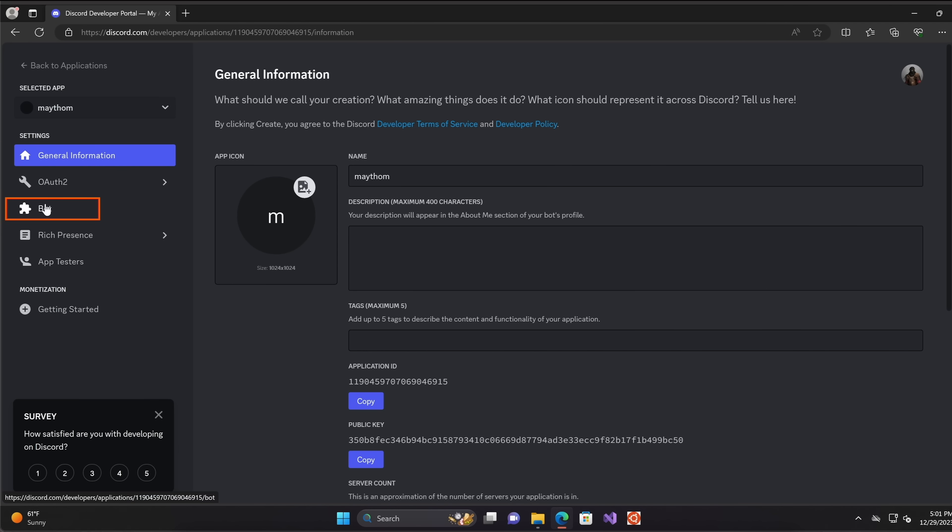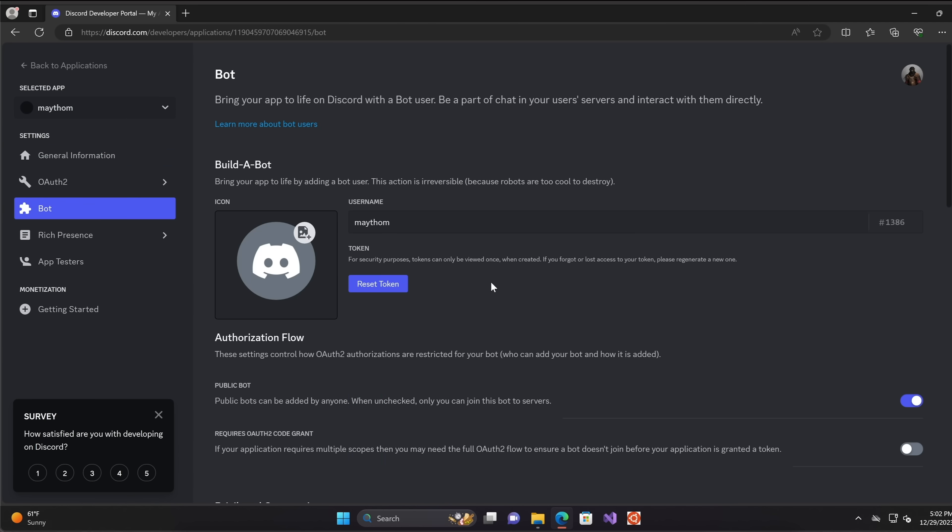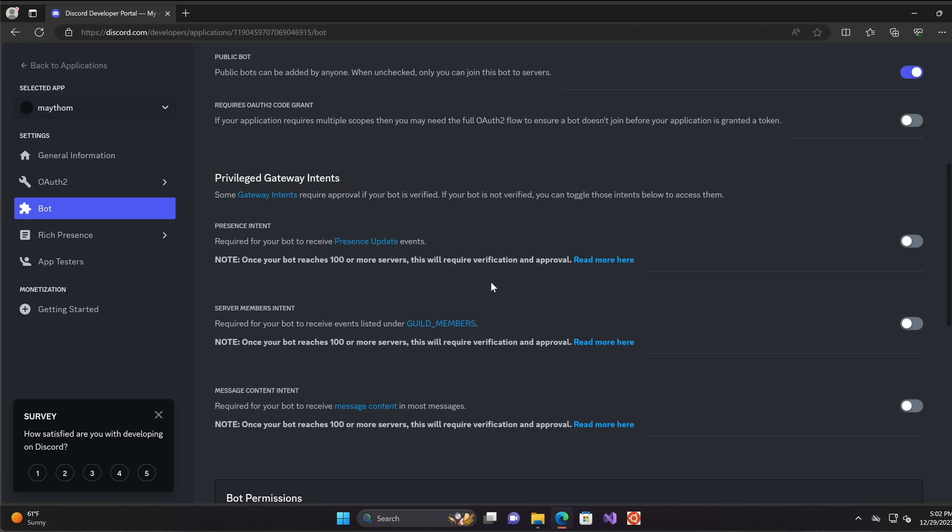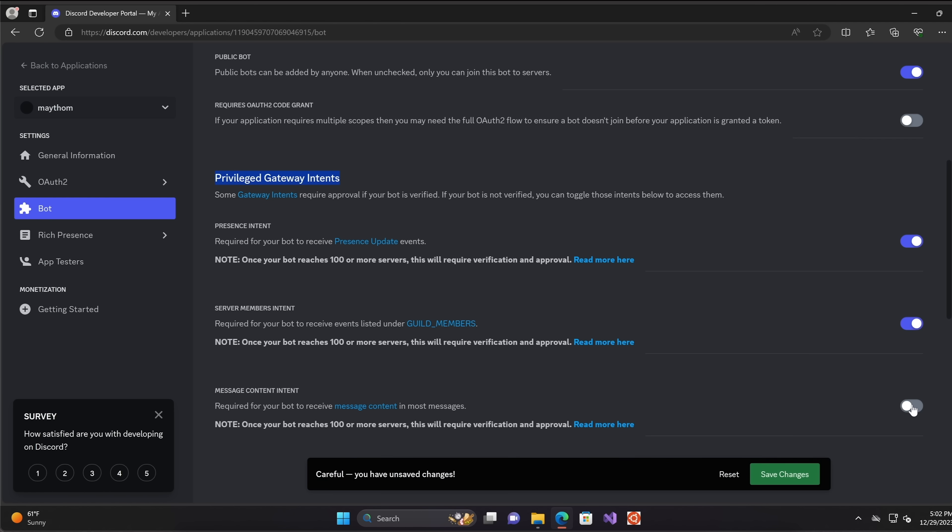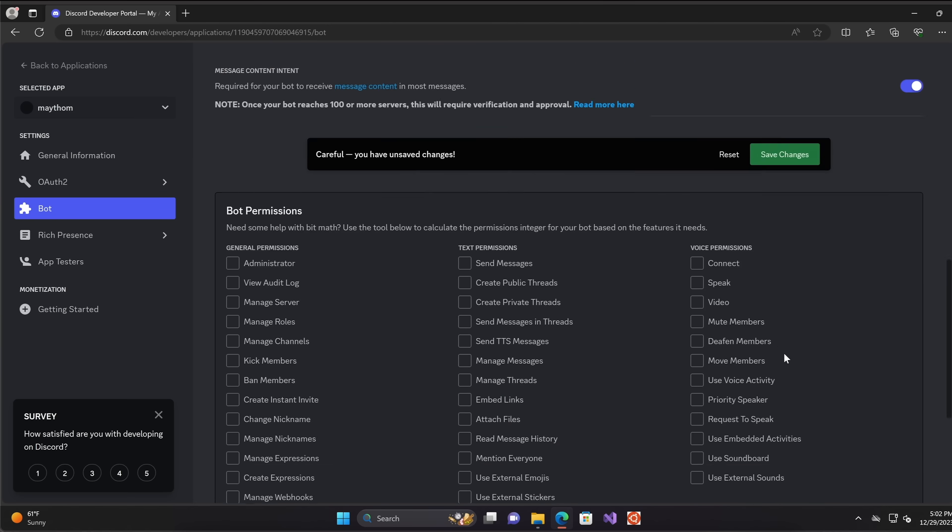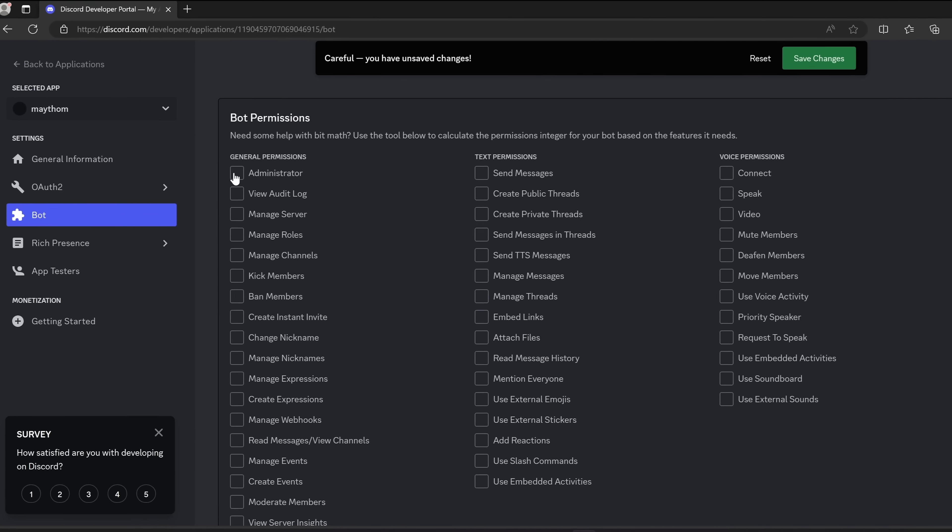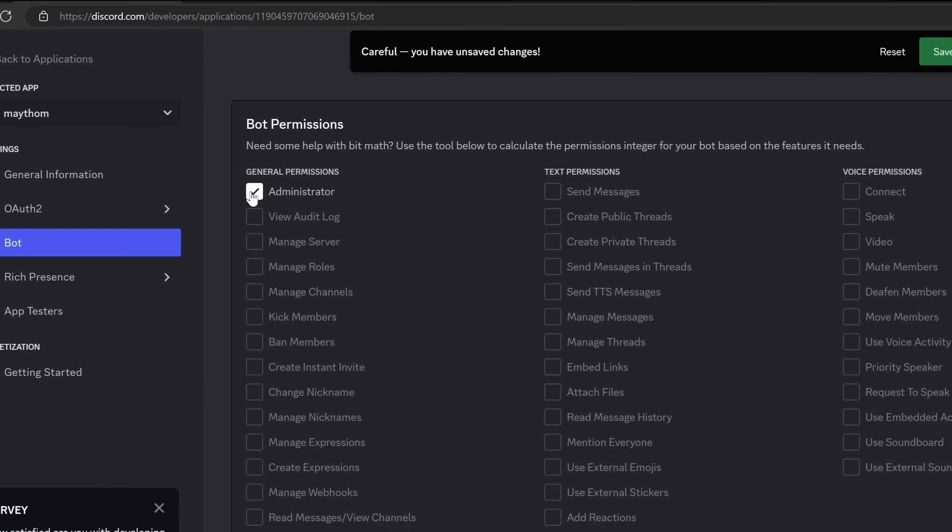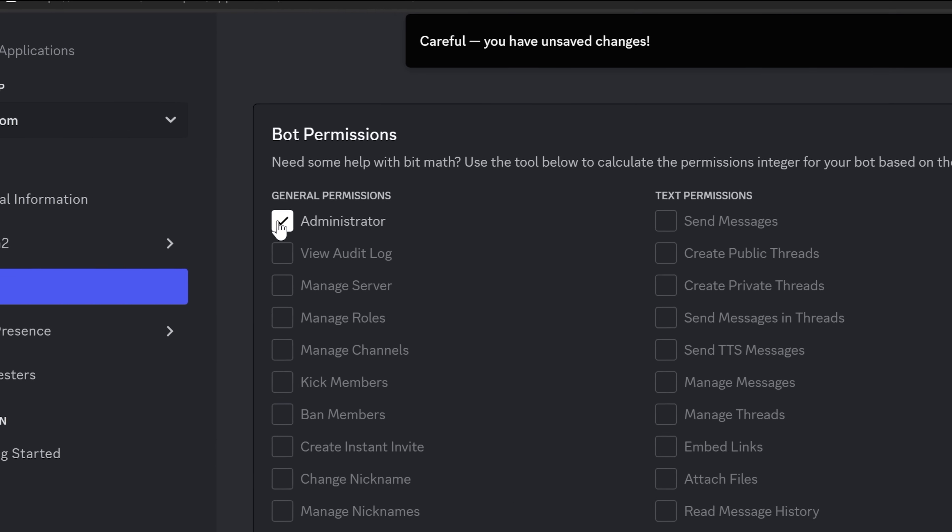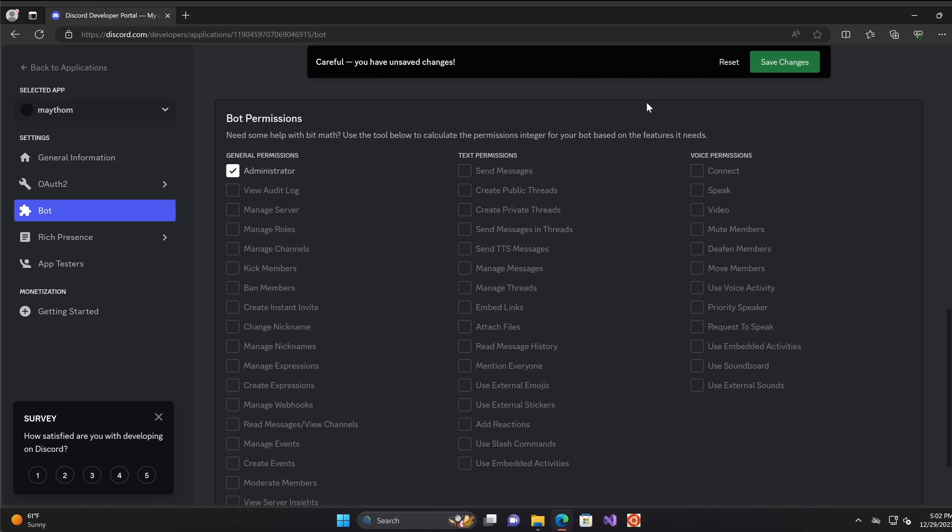Next click on the bot settings, scroll down to the privileged gateway intents and let's check all of these three settings in here, one, two and three. Scroll down a bit and in the bot permissions section, select administrator to give the bot an admin access. Save the changes.